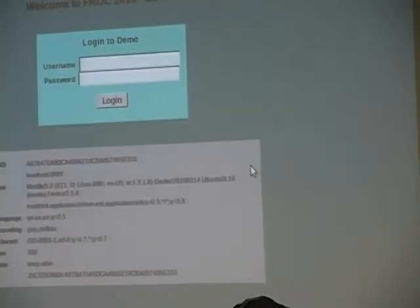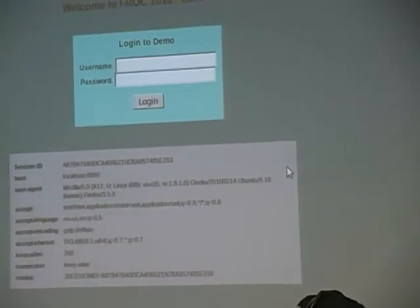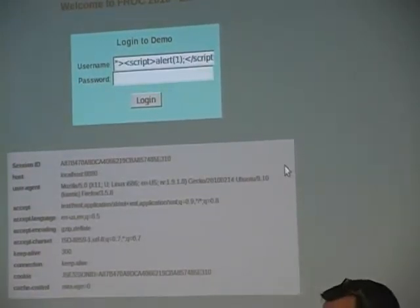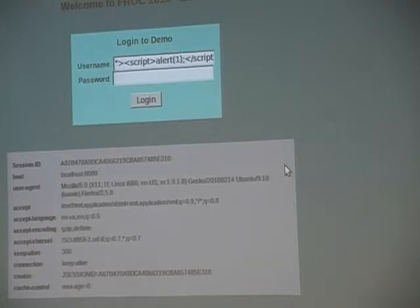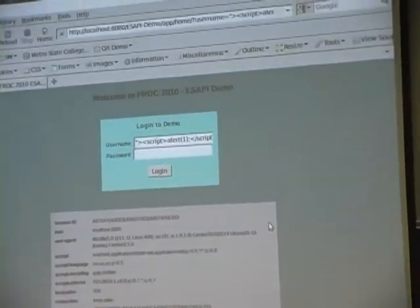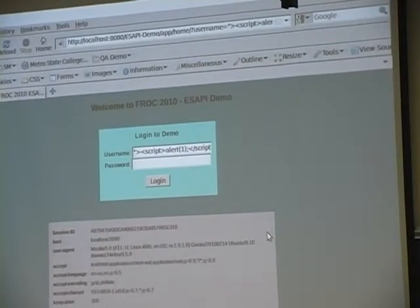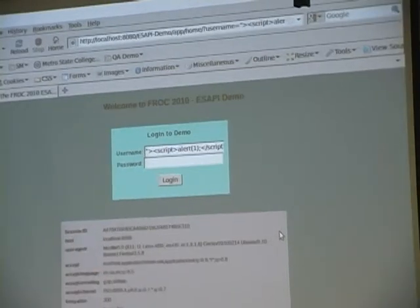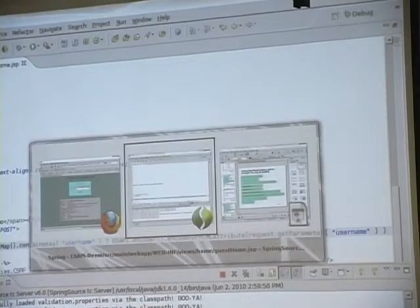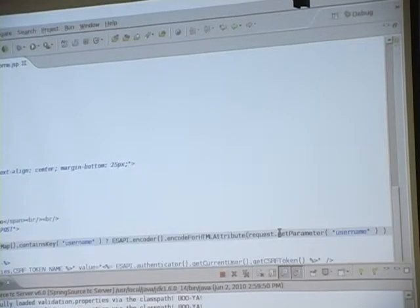Now I'm going to refresh the exact same parameter on the URL. Boom — done. No XSS. Very simple problem, very simple solution. Obviously this is just the tip — this should be taken care of in just about every application out there. But the concept behind showing you that is to show you that when you actually start using ESAPI, it's that simple.